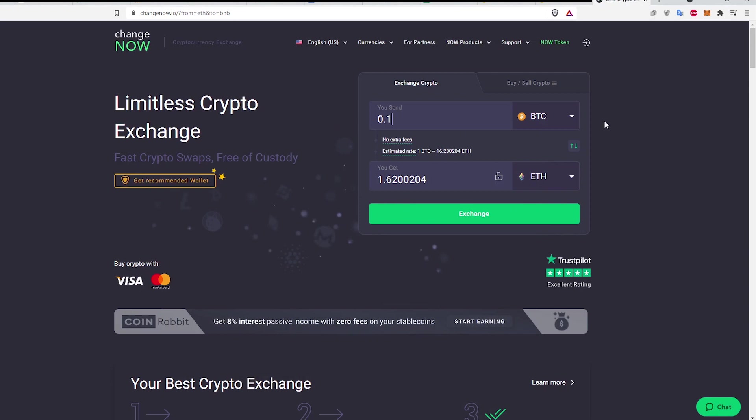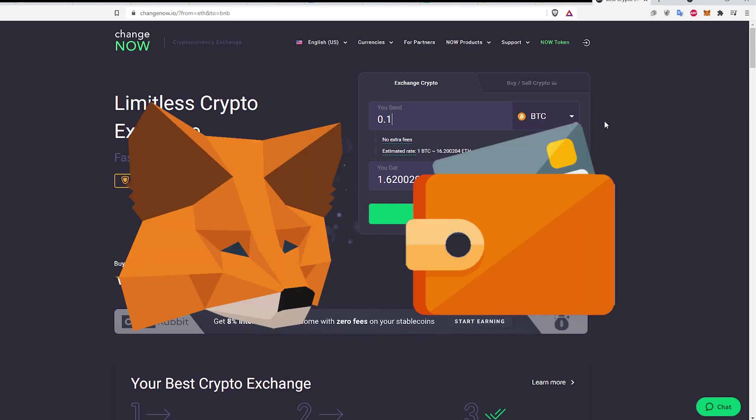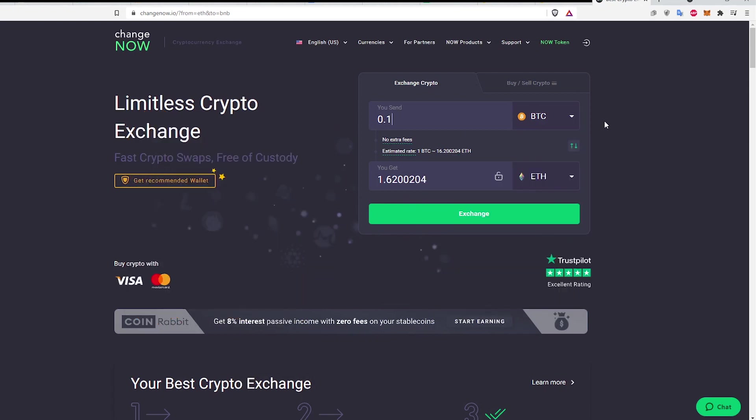This process requires a few things. First is a Metamask Wallet account connected to the Ethereum network and also connected to the Binance Smart Chain. If you don't have this, I'll link a video in the description to walk you through the process.